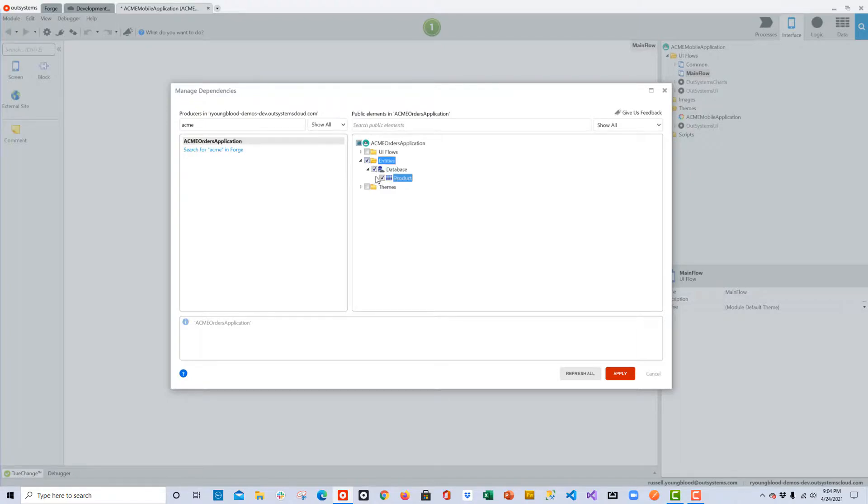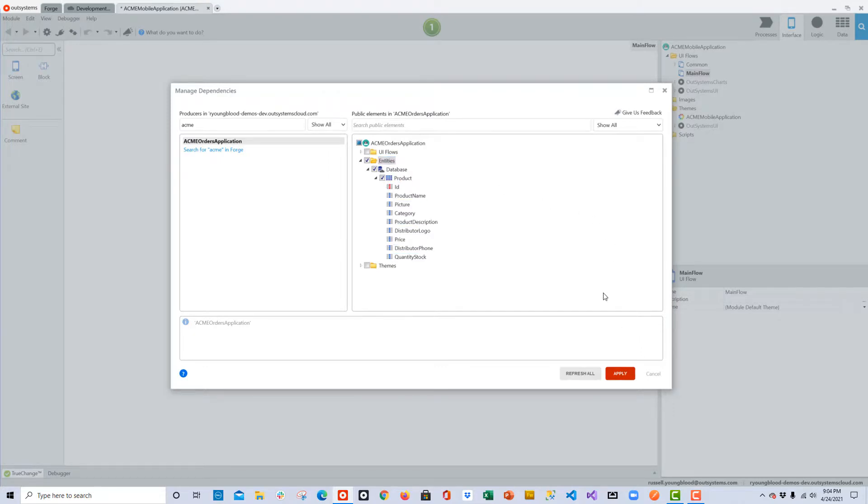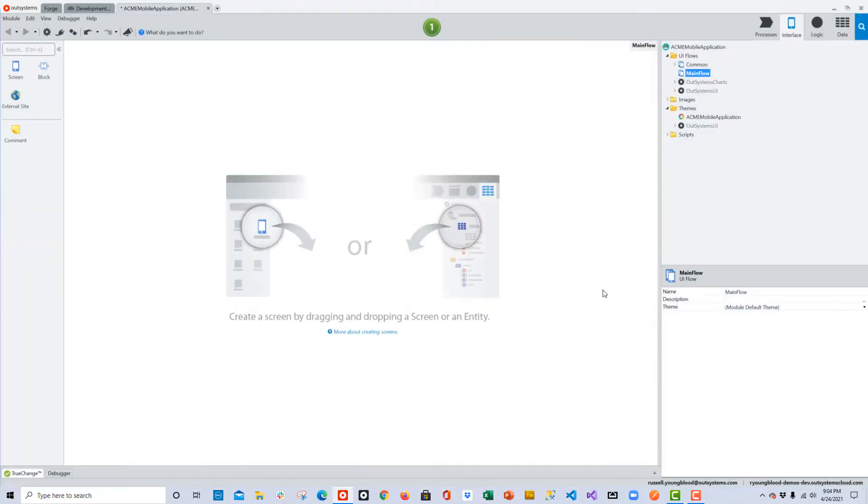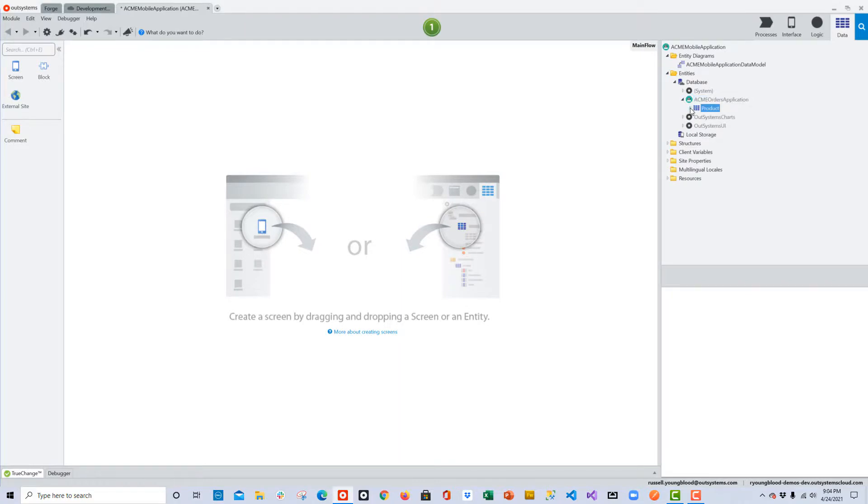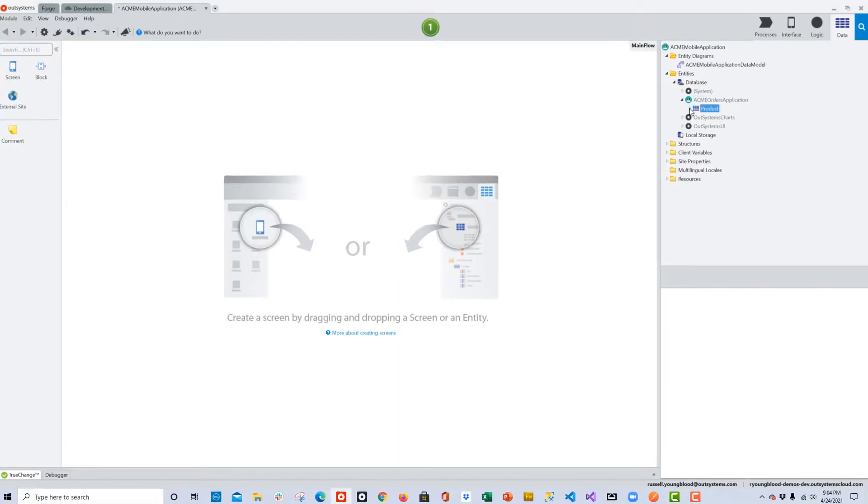I can now see the product entity, and I can check the product entity so that I can bring it into my mobile application as a consumer. Once that step's complete, I'll go to the data layer and just check to be sure that I can see the product entity here.